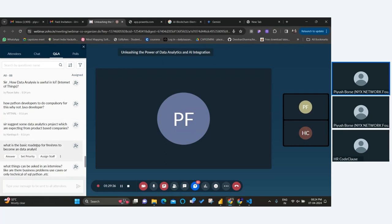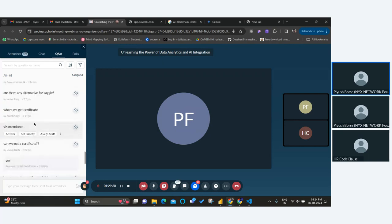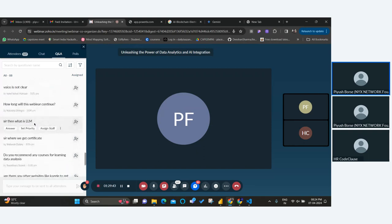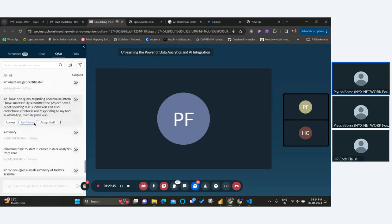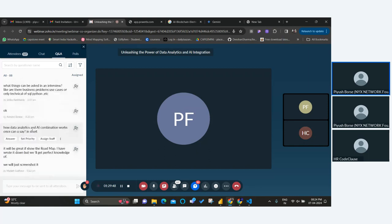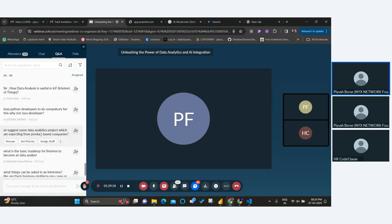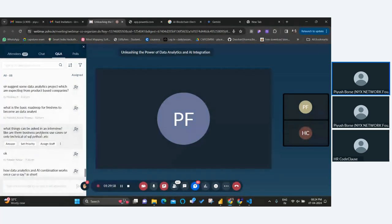What is the basic roadmap for a fresher? As I already discussed the roadmap, I will definitely share it with you after this session.